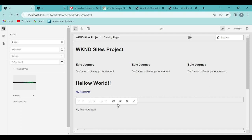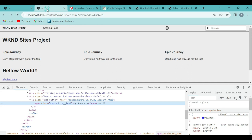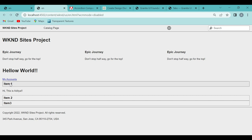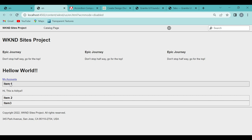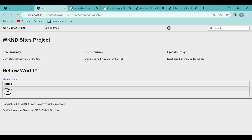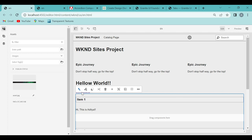Now if I go to this page in publish mode and refresh it, you can see item 1 has expanded and shows 'Hi, this is Aditya.' If you click on item 2, then item 1 will collapse and item 2 will open. Since there is no content in item 2, it is not showing anything, but ideally if there is content added there, clicking it will open like this.